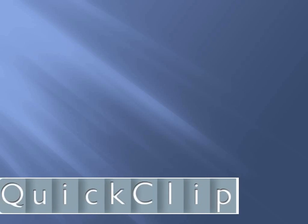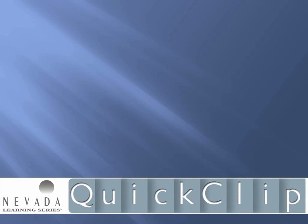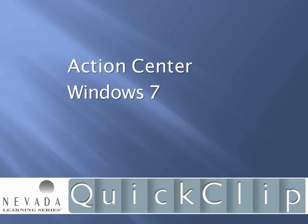Howdy, this is Chris Bertelsen with a quick clip from Nevada Learning Series. Let's take a look at the new Action Center in Windows 7.